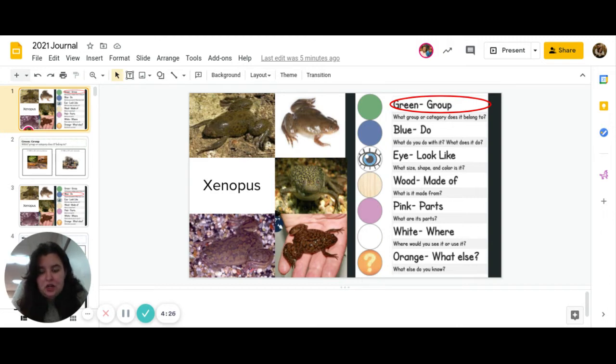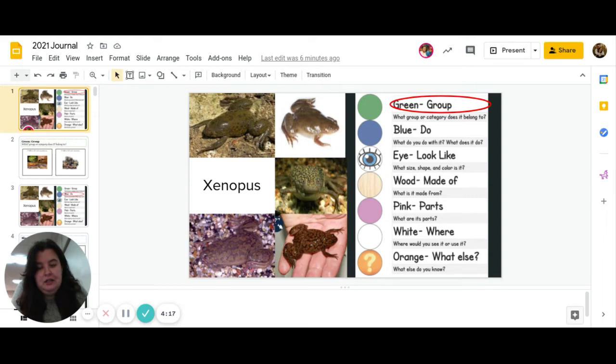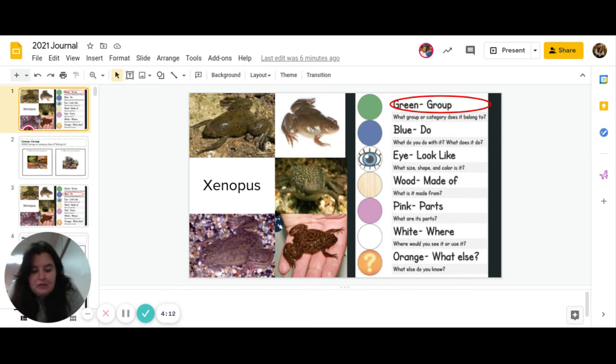Great job. Let's get started. So today's word is a weird one. You may have to look it up to better finish this journal. It's Xenopus. It's kind of like a frog. Let's go ahead and get started.